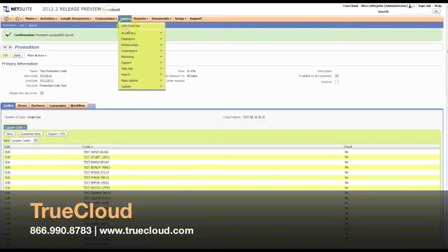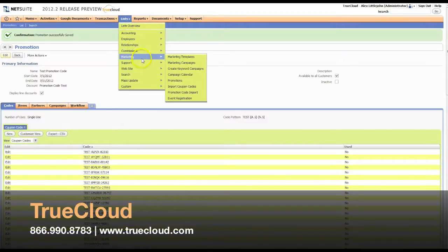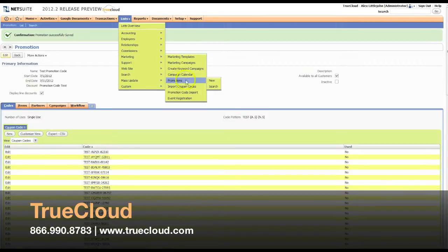The other way that you can go about creating promotion codes is to generate the unique codes outside of the system in an Excel file, for example, and import them. I'm going to do a new promotion code.